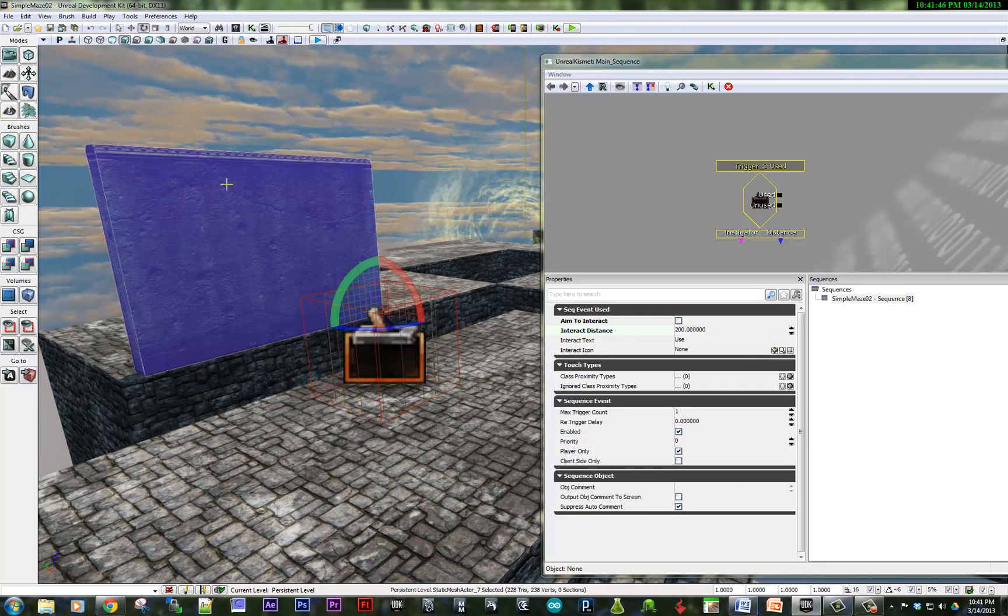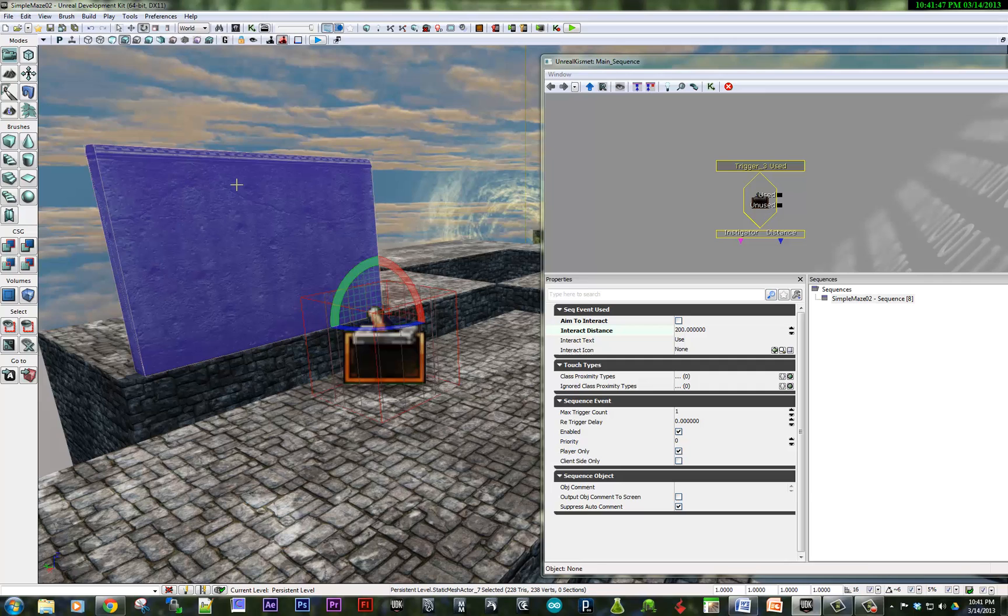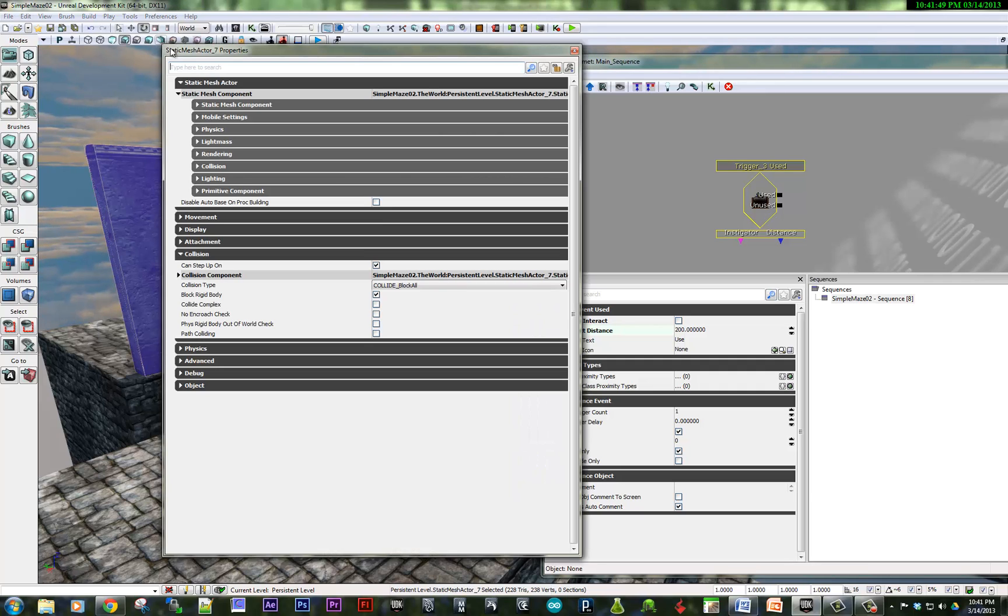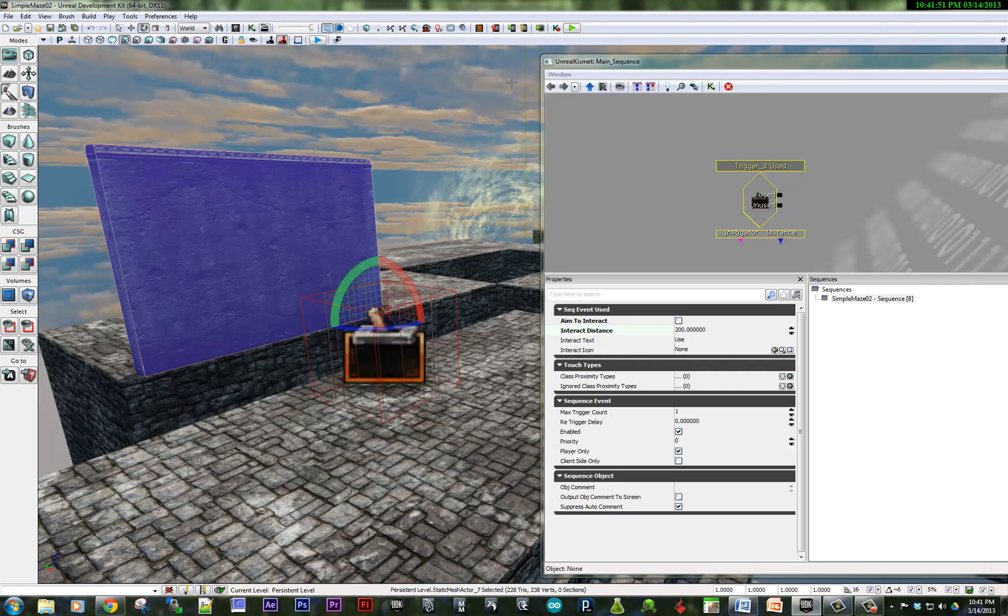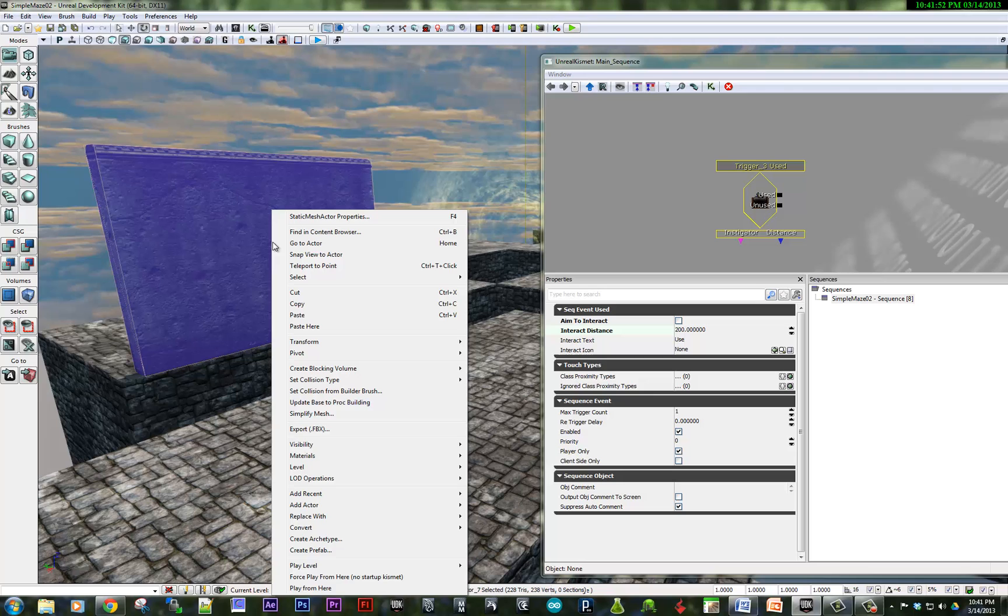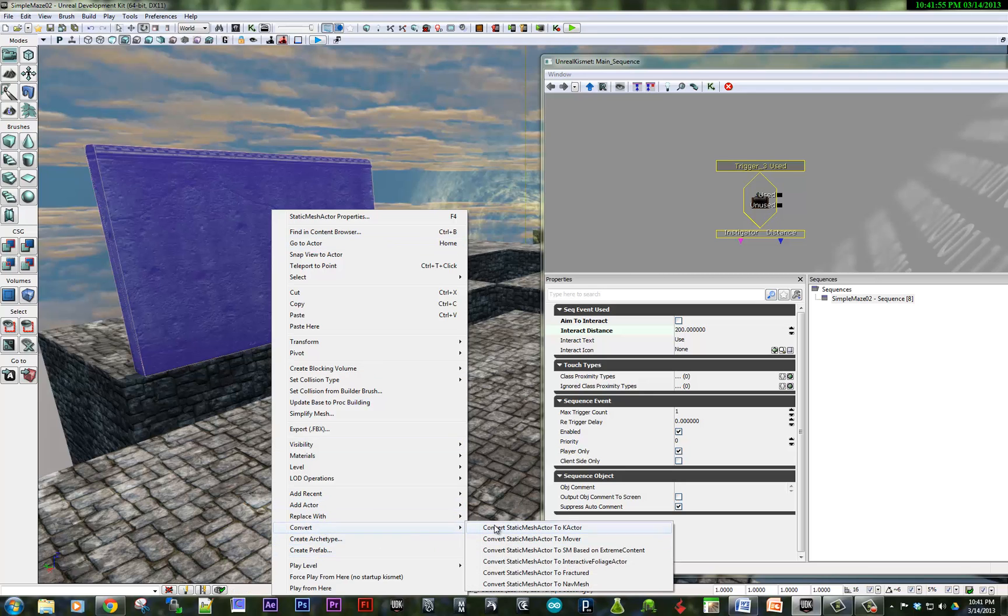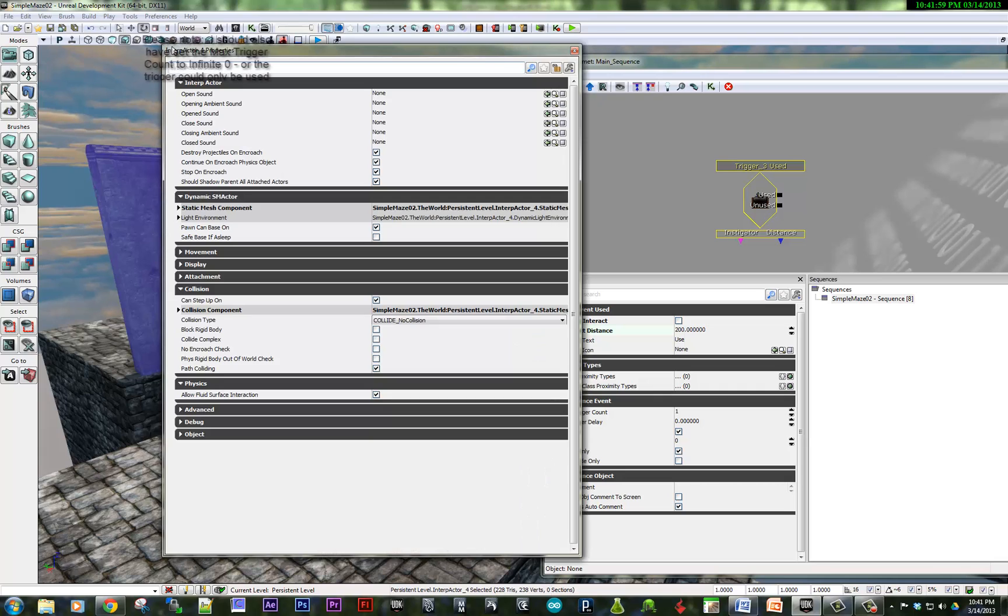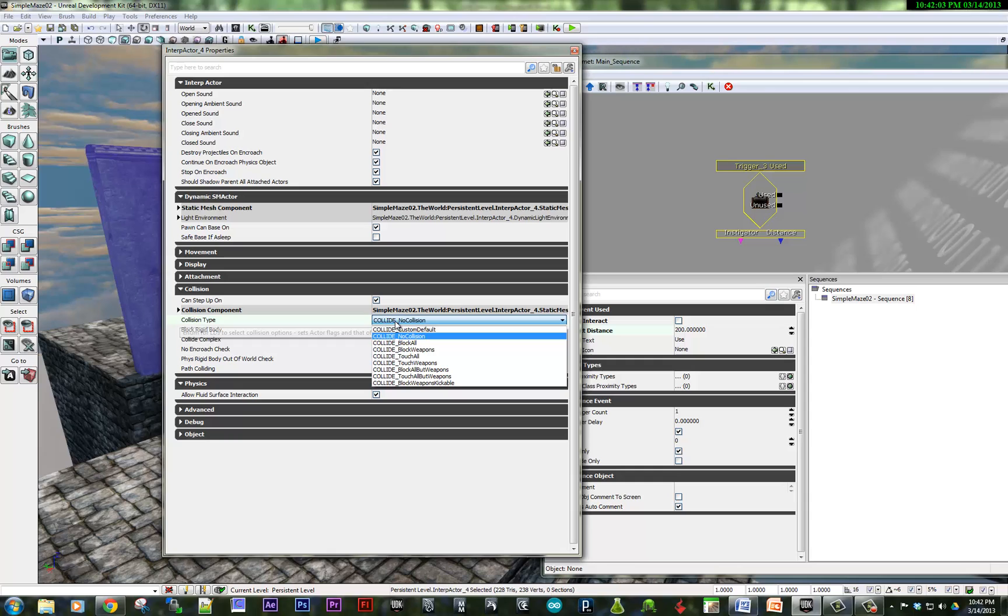What do we need to do in order to make this animate? First of all, we need to make sure this isn't a static mesh. So I'm going to right-click and convert this to a mover. So now it's been converted, it's an interp actor. I do want to also set the collision to block all.